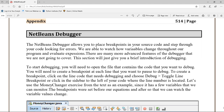The NetBeans debugger has many features. We're just going to use some of the basic features. We're going to set up a couple of breakpoints and then walk through the program line by line. Breakpoints are places in your code where the program will stop so that you can go line by line and open up the variables tab to see the variables being populated as you execute line by line.